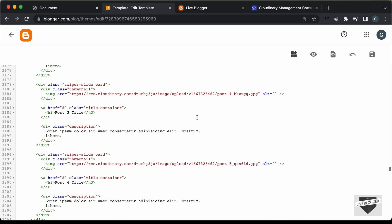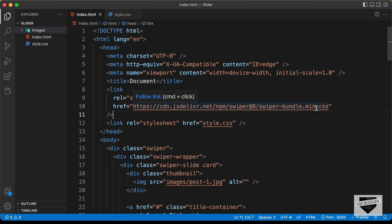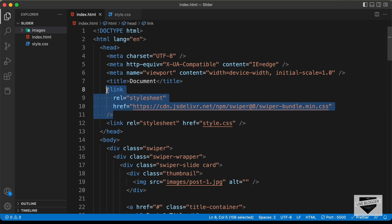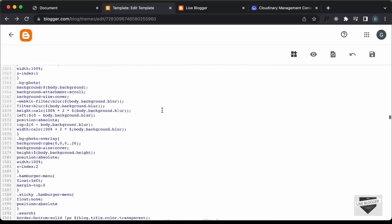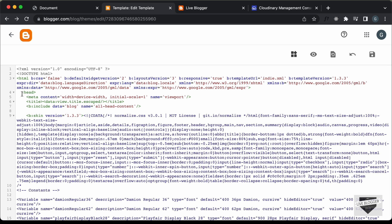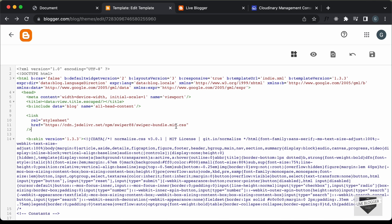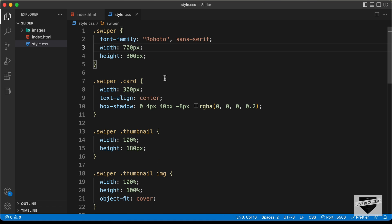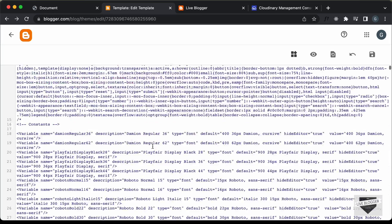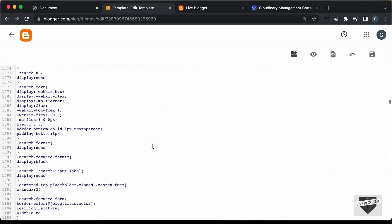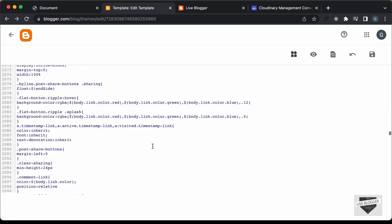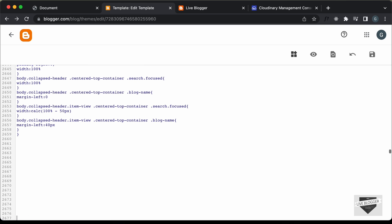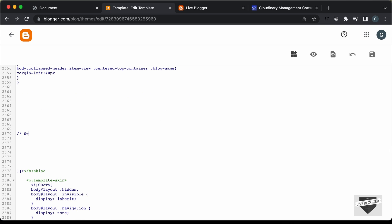Now we need to add the CSS and also the link for swiper-bundle.min.css. Let's copy this link and add it inside the head section. Let's scroll up to the head section of our Blogger theme code and paste the link there. Then let's go to our style.css file, copy all the CSS, and paste it in the CSS section of the theme code. Let's scroll down to the end of the CSS, make some space, add a comment 'swiper.js' and paste the CSS there.